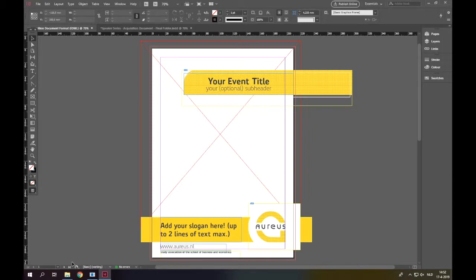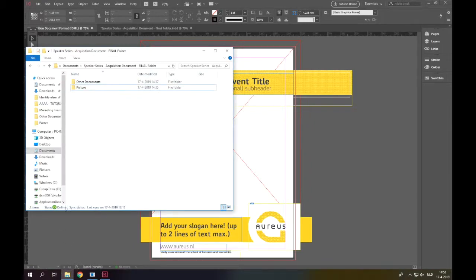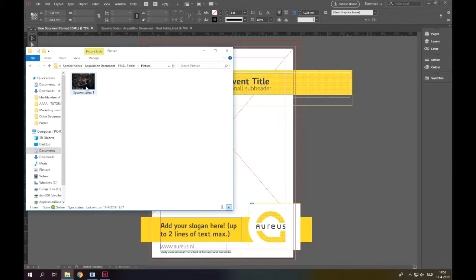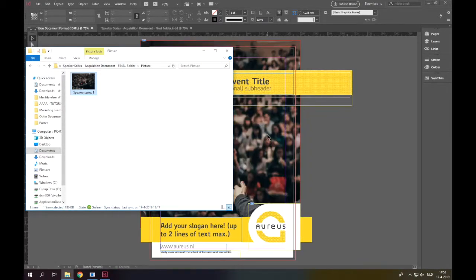In this example, we will make an acquisition document for the speaker series committee. First, we need to find a good picture. We have already found this one.